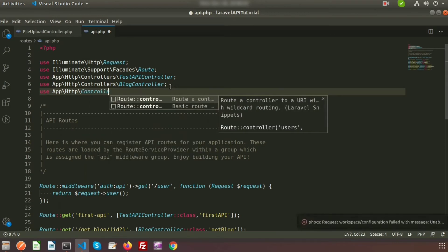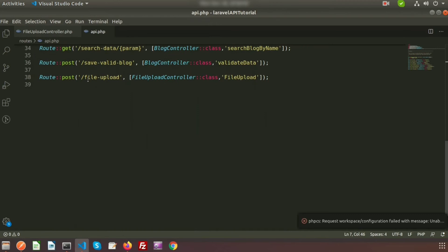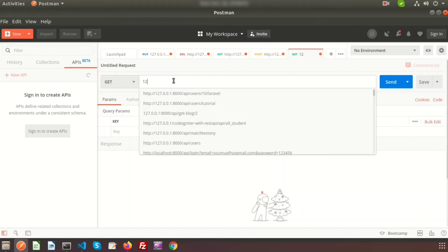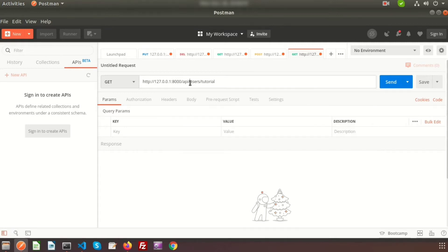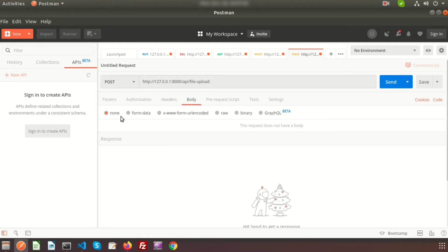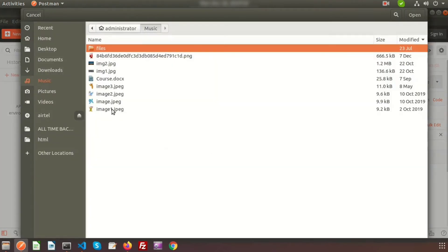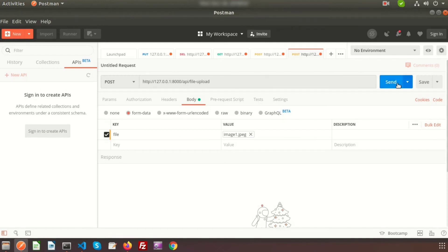Now we need to call this file upload from Postman. Go to Postman and create a request. Write the base URL: 127.0.0.1:8000/api/file-upload. Set the method to POST. Go to Body, select form-data, and add a key named 'file' with type File. Select a file — for example image1.jpg — and click Send.